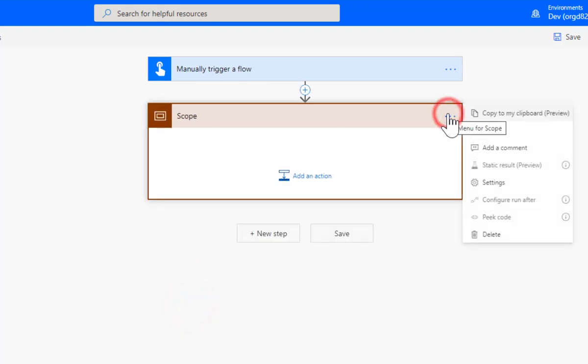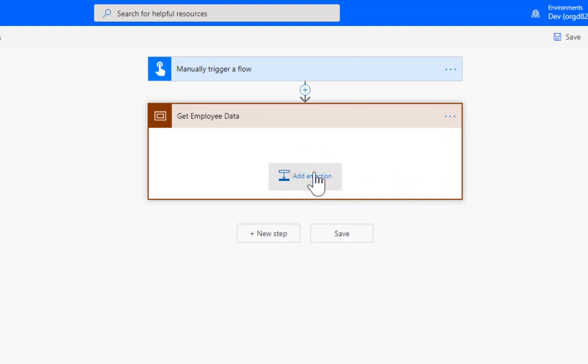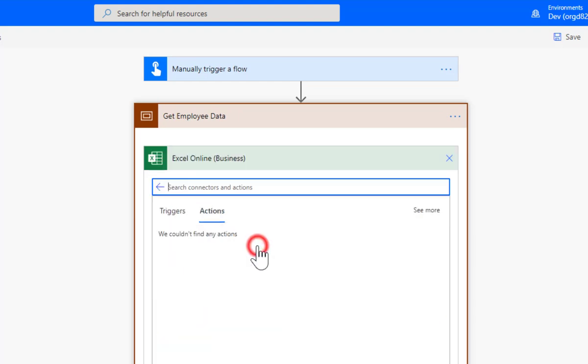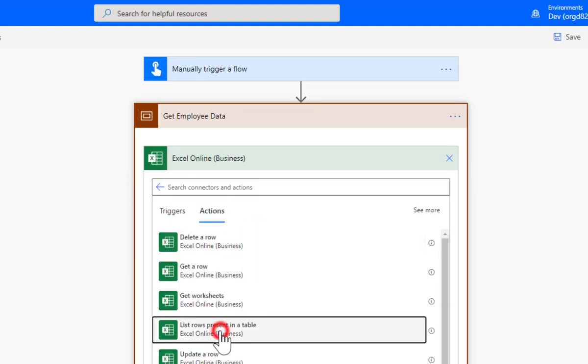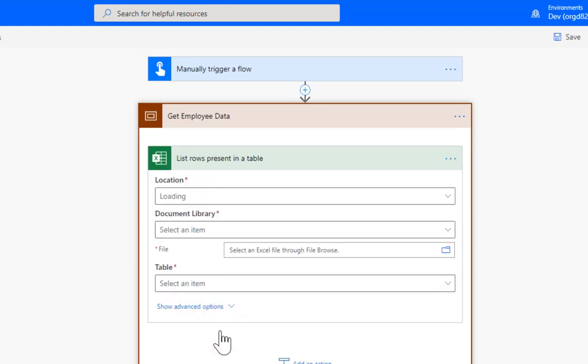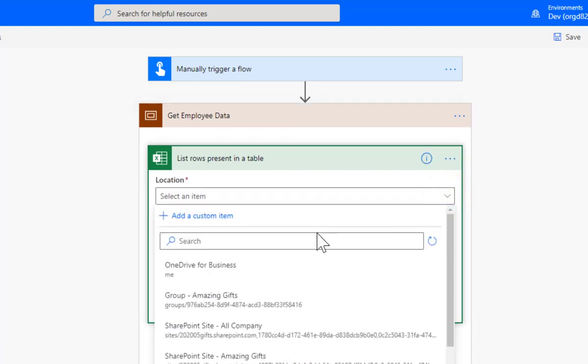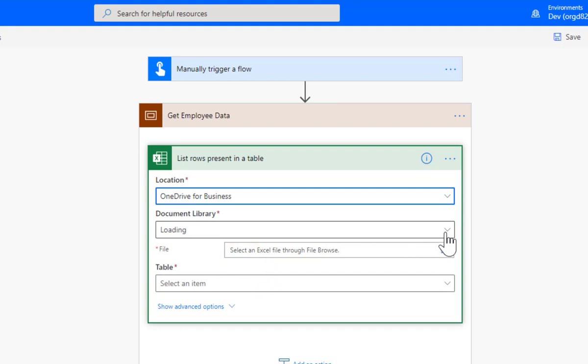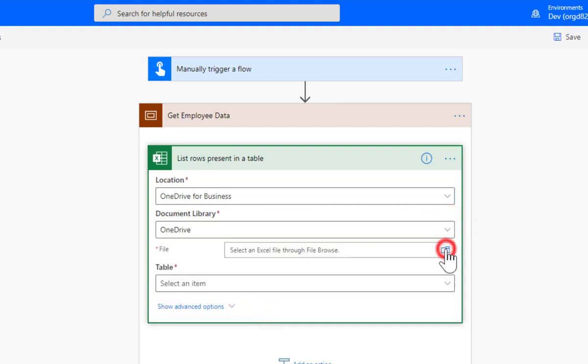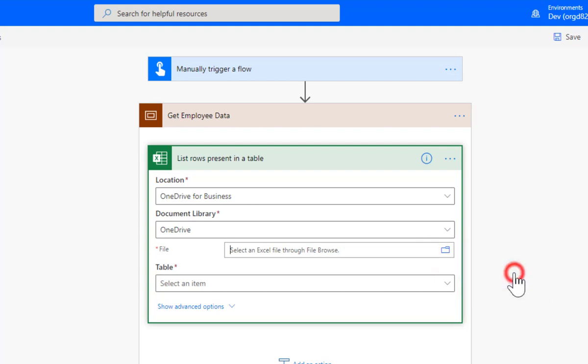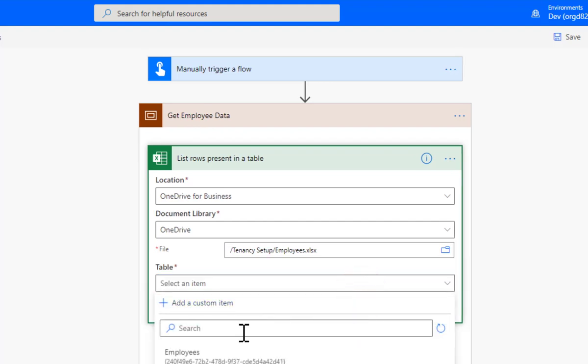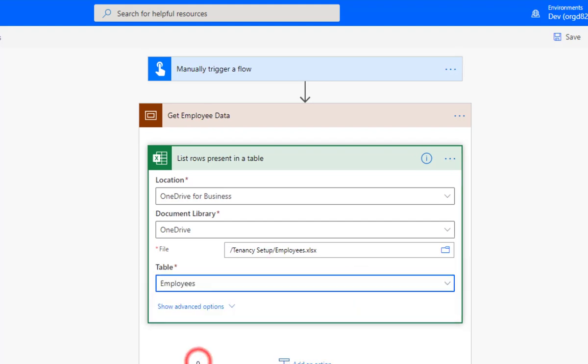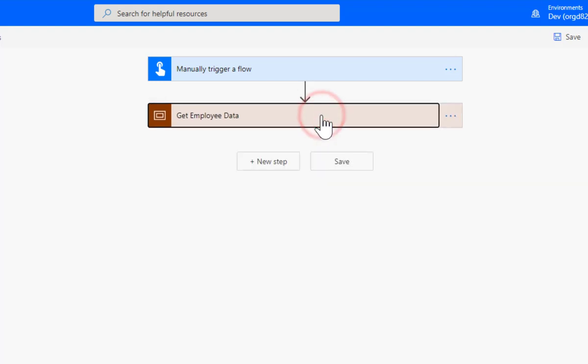My first step - let's organize this flow a little using some scopes. The first scope we're going to do is we are going to get the employee data. Let's add an action - Excel list rows present in a table. It's in OneDrive, document library, OneDrive, pick my Excel file, and on the tables pick employees.